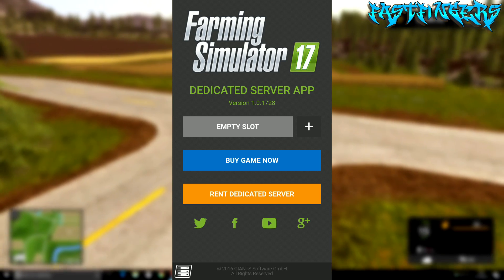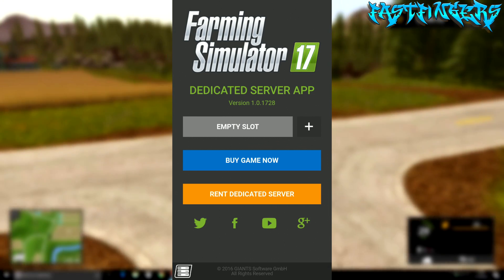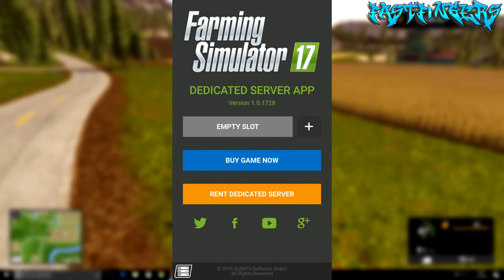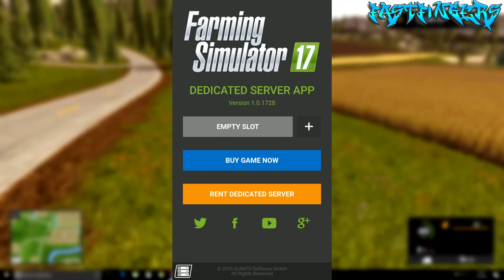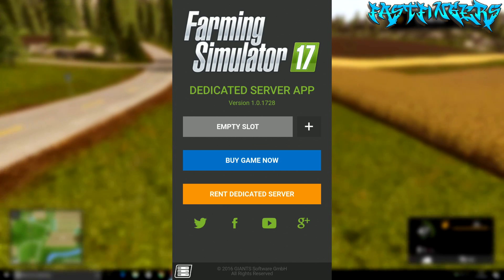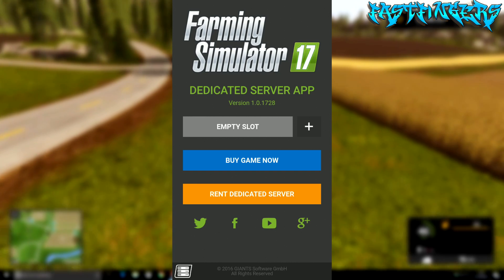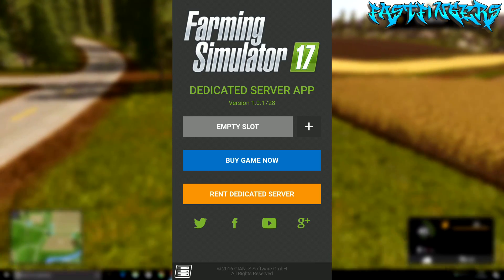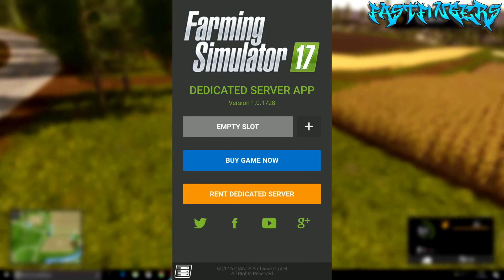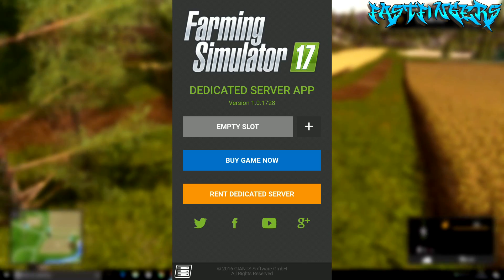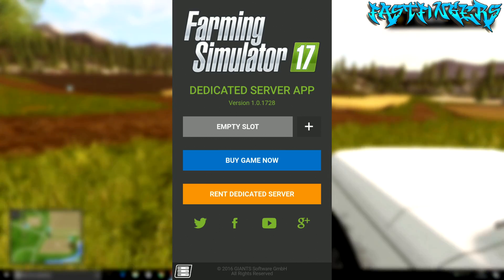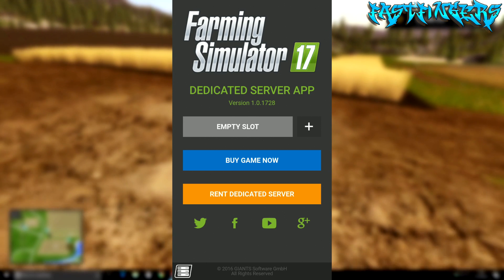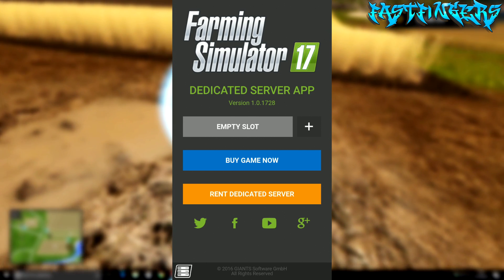Hey guys, I'm Fast Fingers, welcome back to this tutorial on the Farming Simulator 17 dedicated server app. Today I'm going to show you how to configure it so you can log into your dedicated server from your mobile phone — Android and Apple iOS.